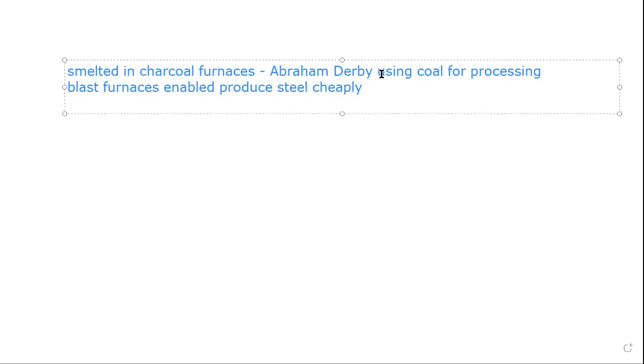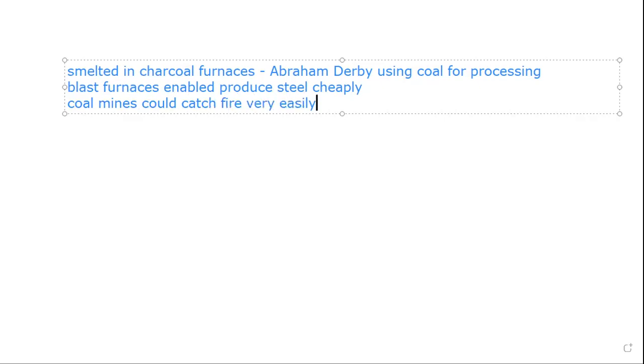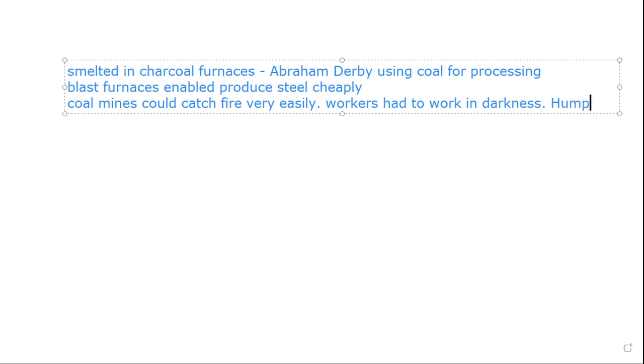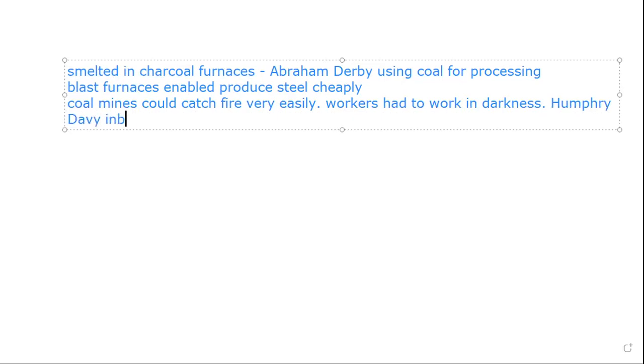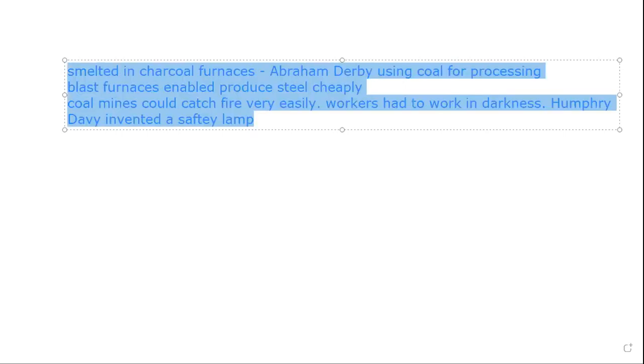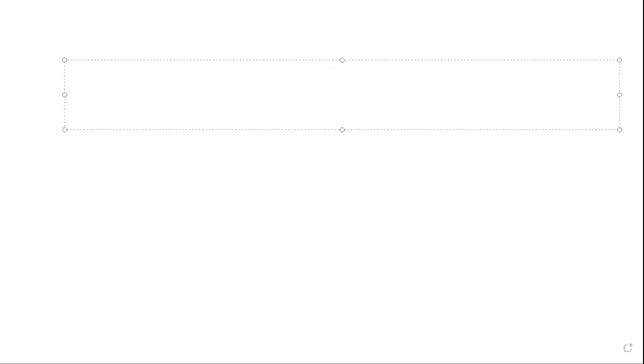Mining of coal was very dangerous in the beginning. The coal gas in the mines usually caught fire. The miners had to work in the dark. British inventor, Sir Humphrey Davy invented the safety lamp, which the miners could take along with them for light without the danger of coal gas catching fire. So in the coal and iron industry, we talk about initially the coal was smelted in charcoal furnaces. And then after the invention of Abraham Darby, we started using coal for processing. Then blast furnaces were made, which enabled Britain to produce steel cheaply. Then besides that, mining of coal was very dangerous because coal mines could catch fire very easily. And so the workers had to work in darkness. So Humphrey Davy, he invented a safety lamp. So two of these, one was the coal furnaces, the blast furnaces, which enabled coal to processing and making steel very cheaply. The second one was the safety lamp. So because of that, now the workers could carry a lamp and they did not need to work in dark places.